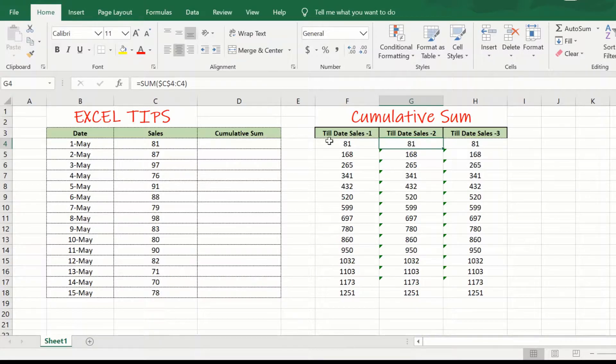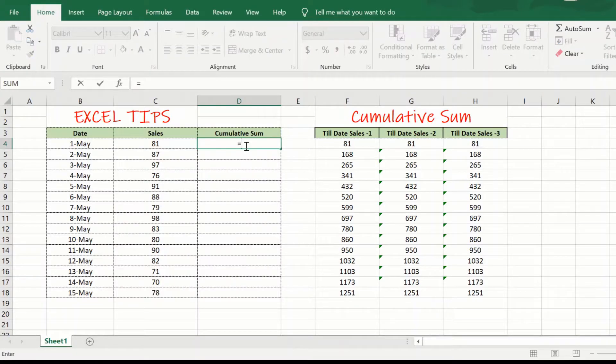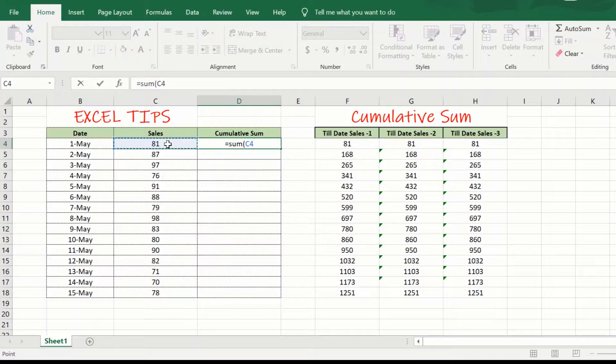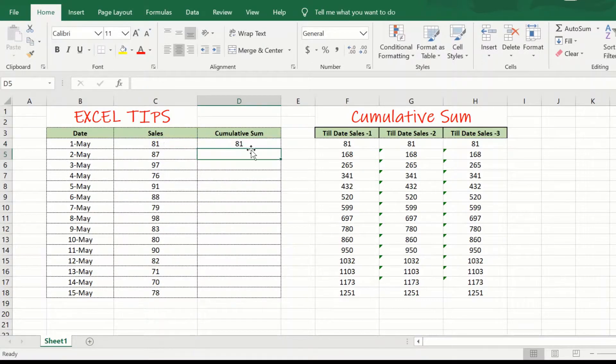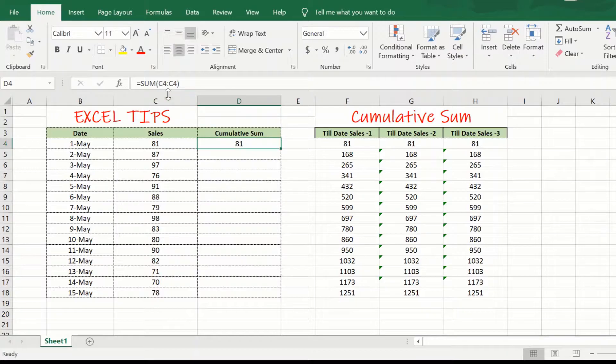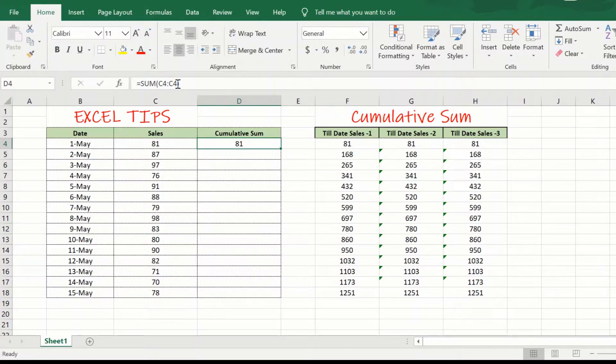We will start by writing the sum formula here equal to sum. We will start by C4. So, what this does is, it is calculating the sum of the values in the cells starting from C4 till C4, the range here.